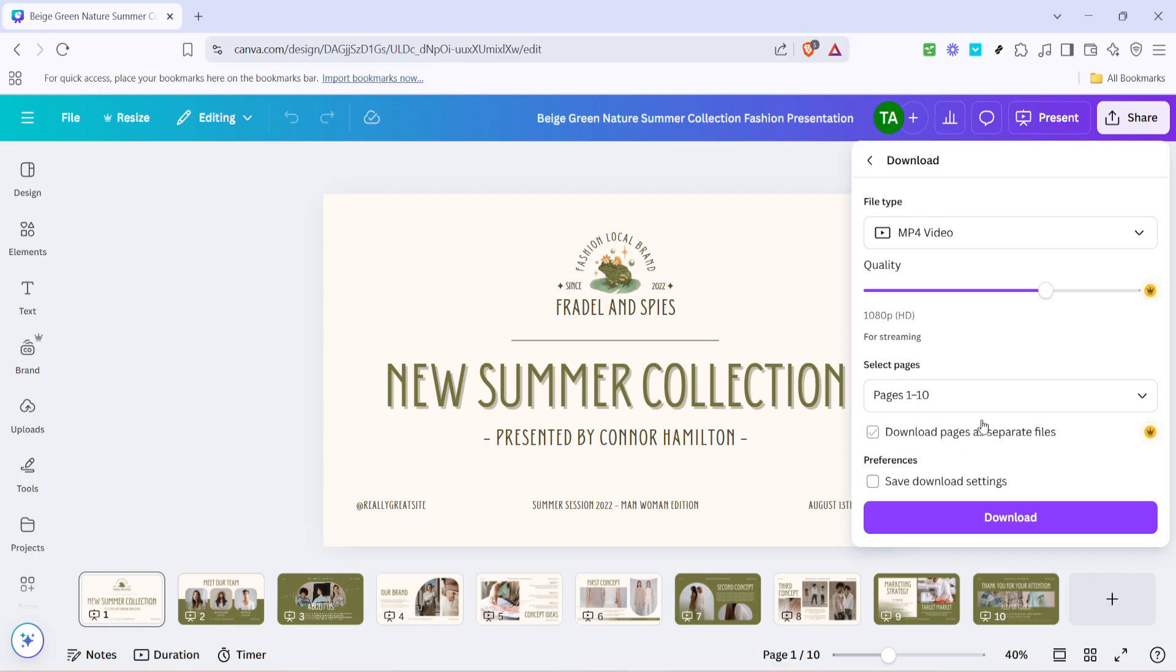And there you have it, a full conversion of your Canva presentation into an engaging video. This process not only breathes new life into your presentations, but also makes it simple to share them across platforms where video is preferred.